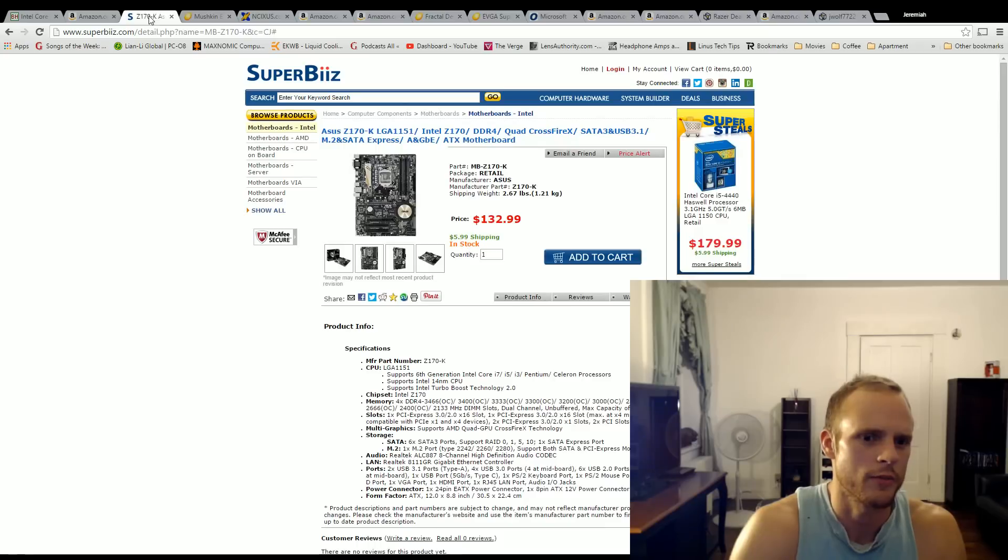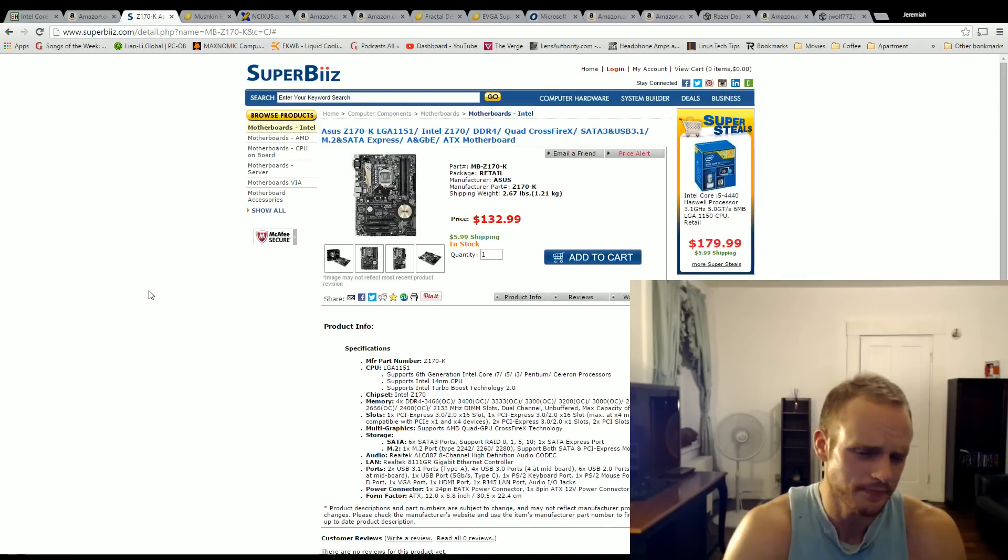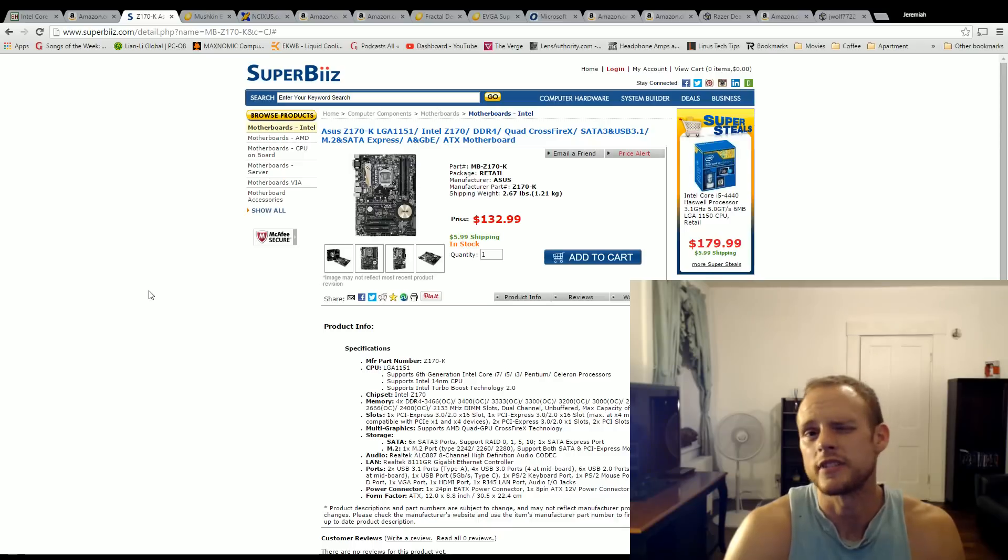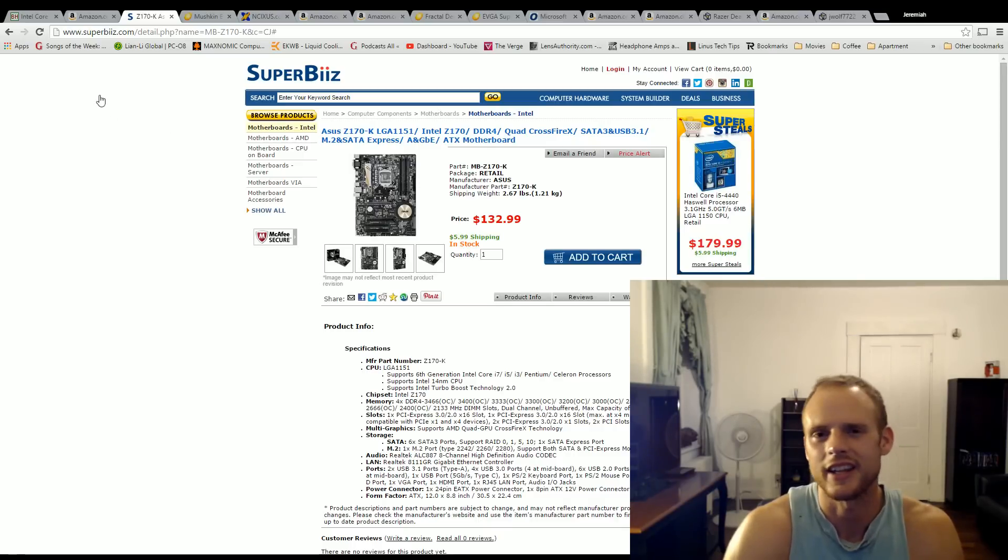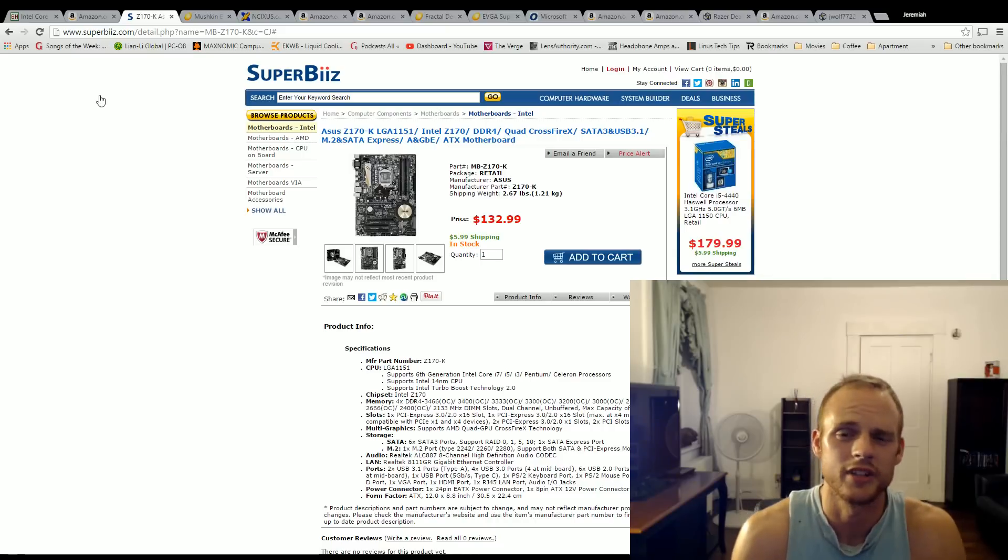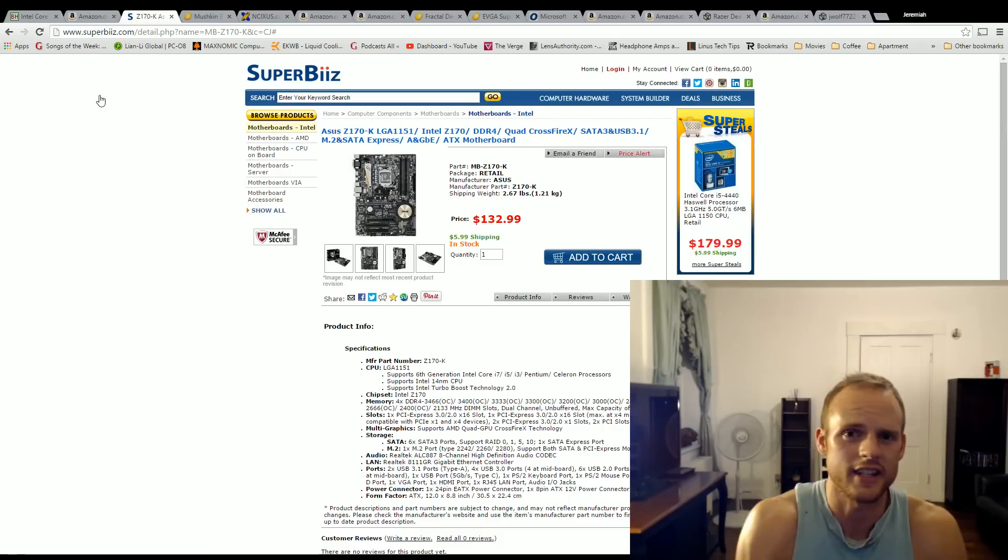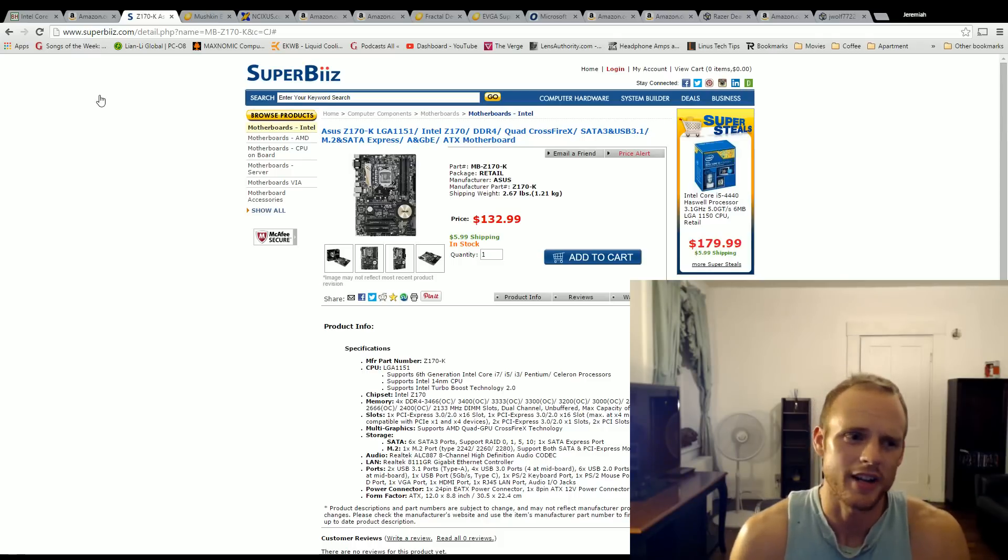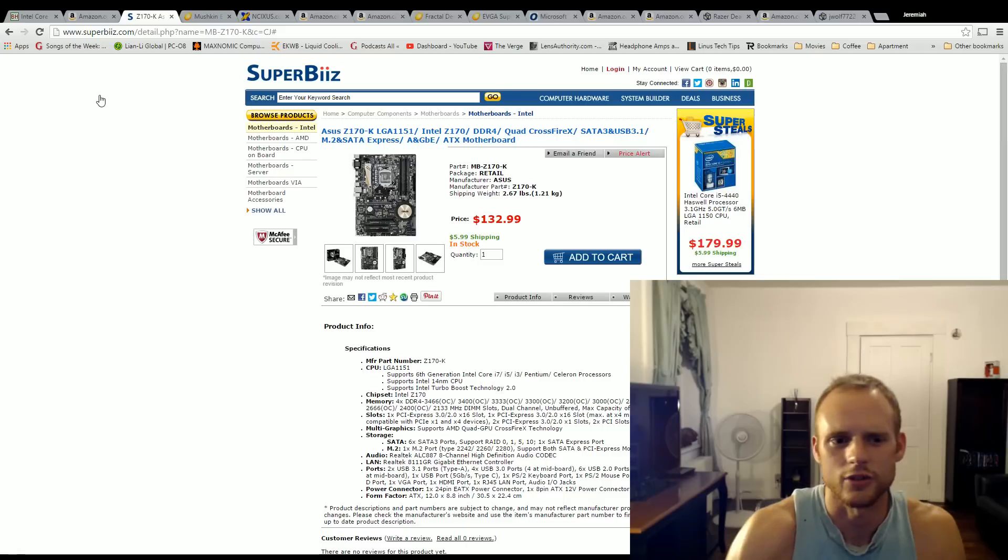For the motherboard, the ASUS Z170-K, this is ASUS's new Z170 chipset motherboard. It has a really simple design that I really like. ASUS has great bios that I prefer over some of the other ones out there. There's nothing against Gigabyte or MSI. They have great bios and ASRock.